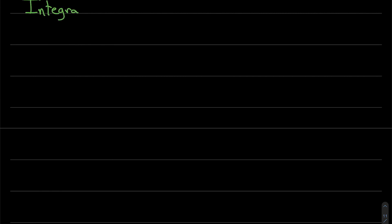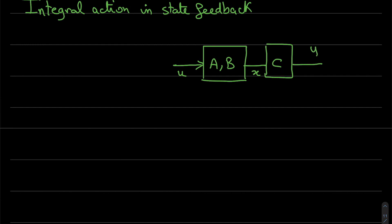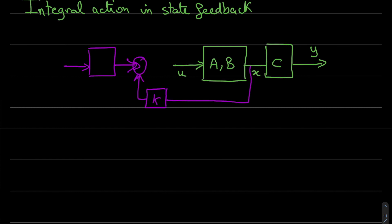For the integral action in state feedback, I will draw a system, an inner system with an input u and we have x the state and the output y. So we want to control the system and to follow a reference r, so we make a state feedback with feedforward gain g and feedback gain k.